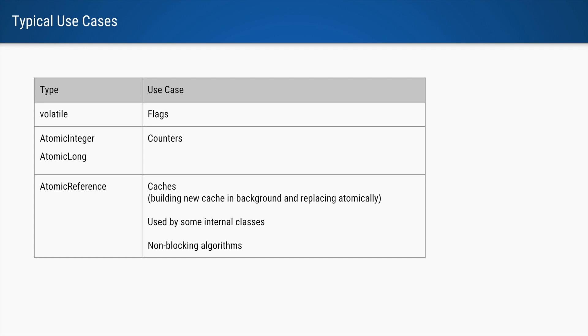Atomic integers and atomic longs are used for maintaining counters which are updated by multiple threads.